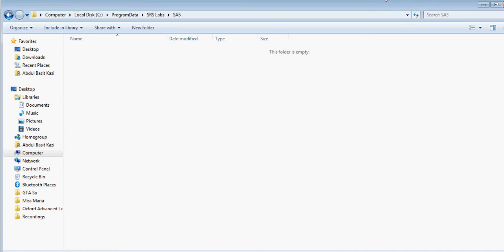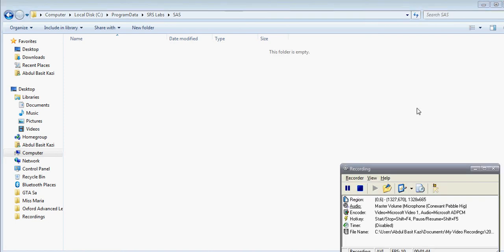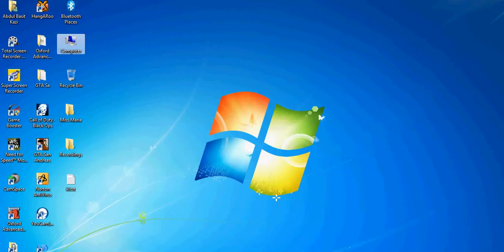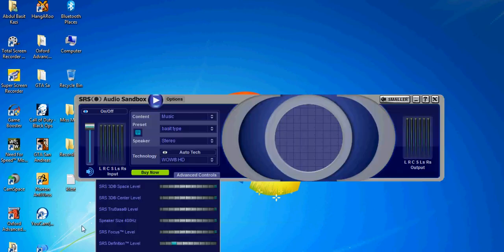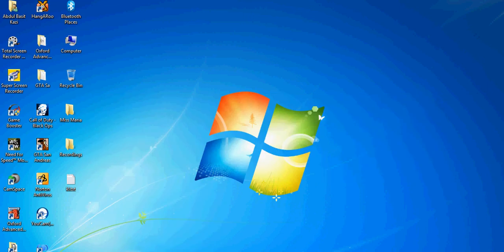After you delete this, I hope you believe me, but you will get your SRS Audio Sandbox on the 14-day trial again.